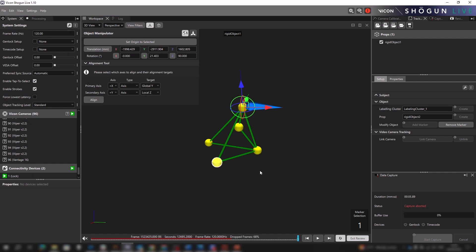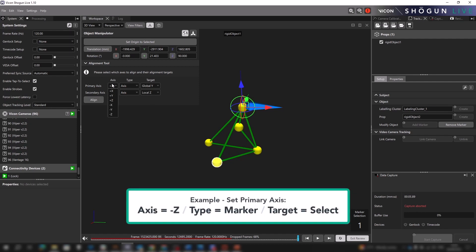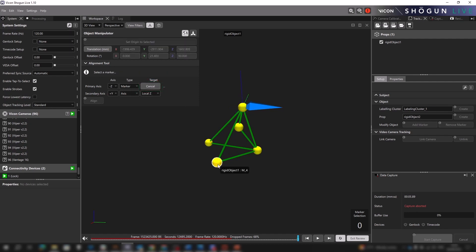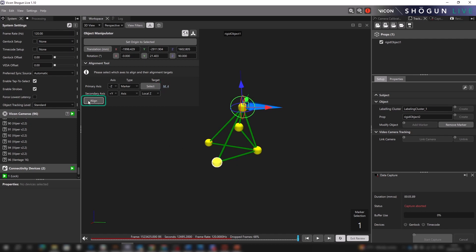What if we don't want to align along an axis but rather in the direction of a specific marker? Let's change our primary axis to negative Z, and when we select marker from type, a button appears under the target. We click select and then we need to choose which marker we wish to align to. The name of the selected marker will appear by the button, and once we hit align, that's what the orientation is aligned to.